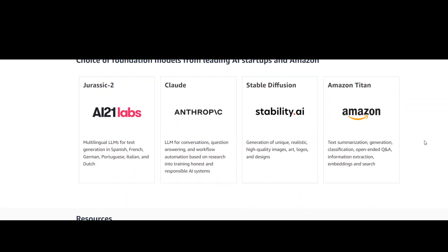For the choice of foundation models, right now there are four, and I'm sure this list will grow rapidly.